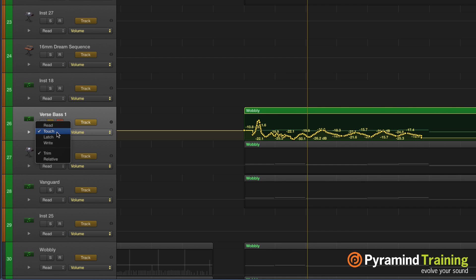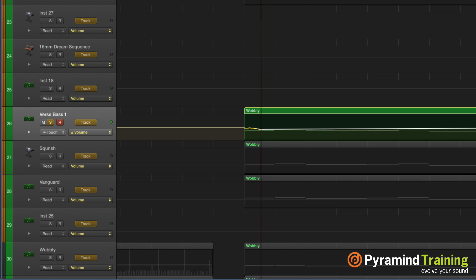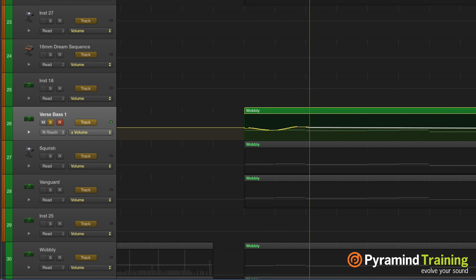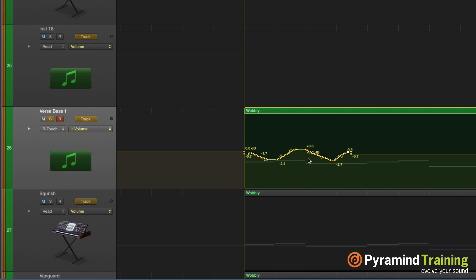What trim does in touch automation is it trims in real time and writes directly to the volume track. If we wanted to write it relative as well, you'll see on the left-hand side the channel strip goes grey, showing us where the current volume is. As we start moving the fader, it creates a relative change to that volume depending on what we do with the fader.